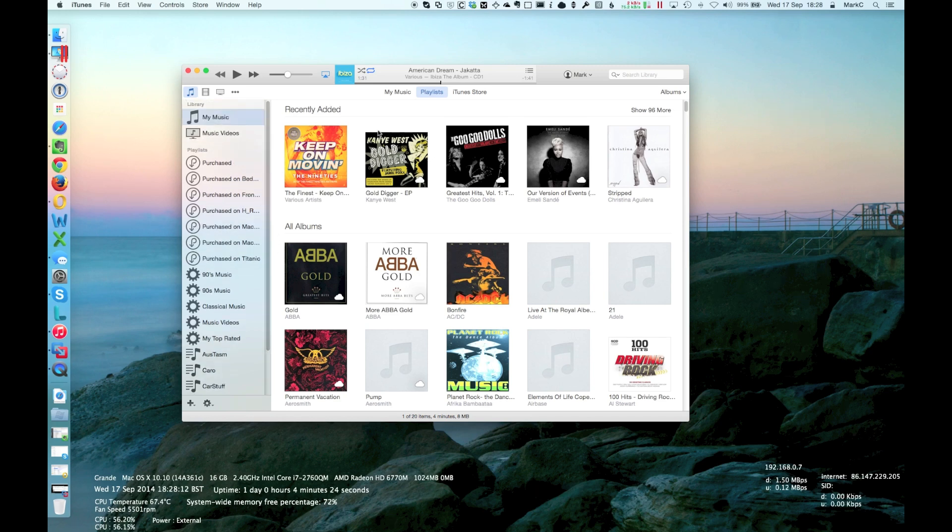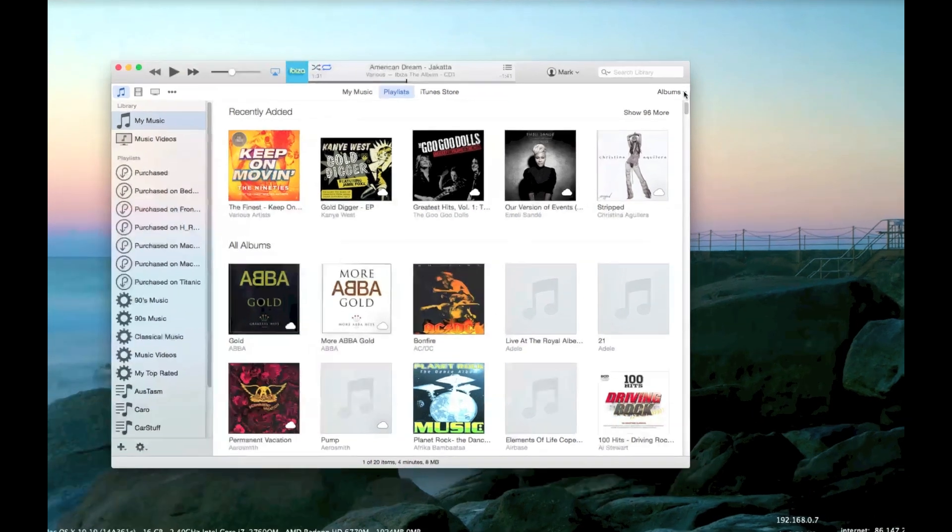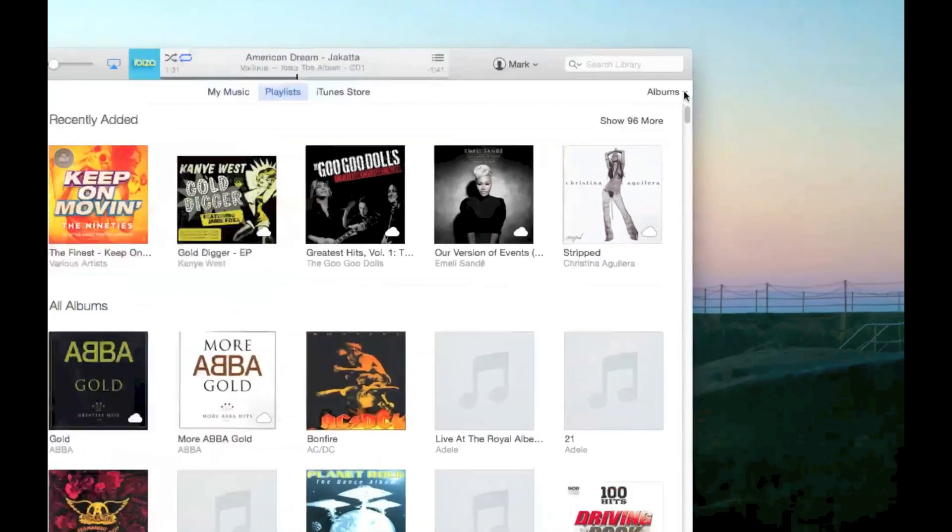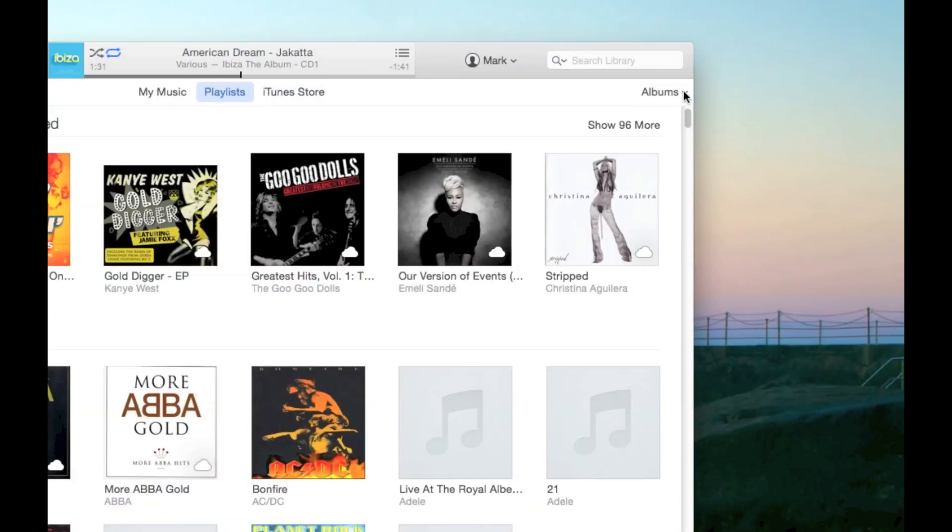Now the thing that people seem to be missing is this thing over on the right hand side here. There you go. If you can see it says albums.